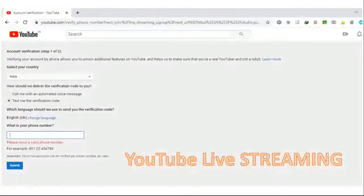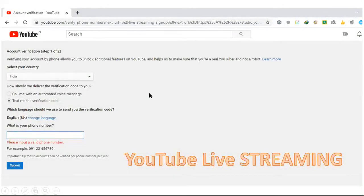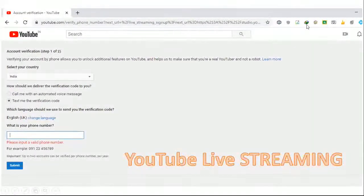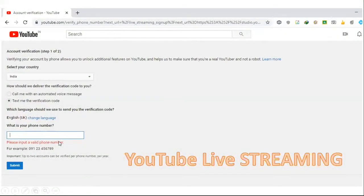Once you press Go Live, this will launch your verification window. It will verify your mobile number. As soon as it verifies your account, this will be the page you land on. You have to provide your mobile number.